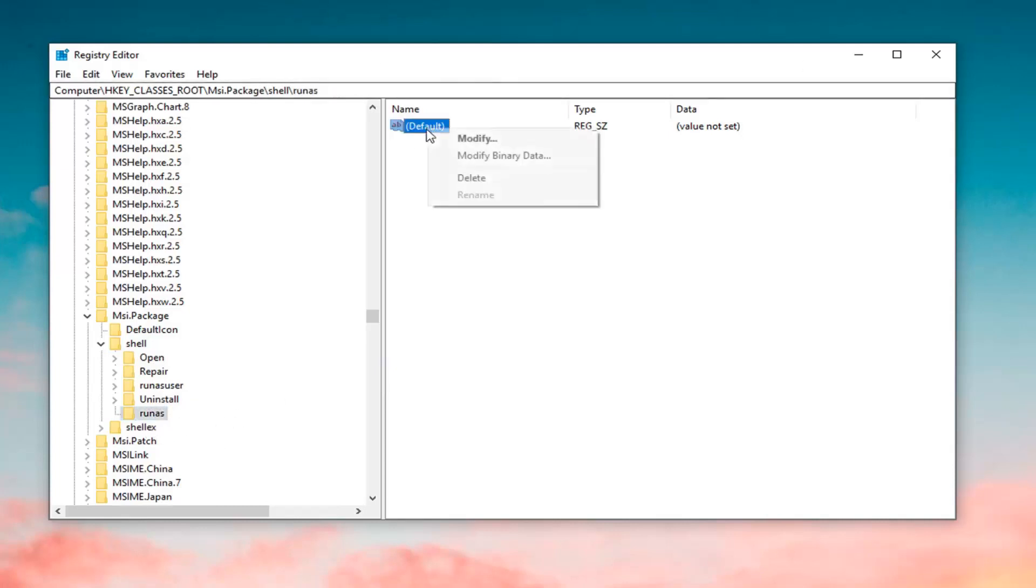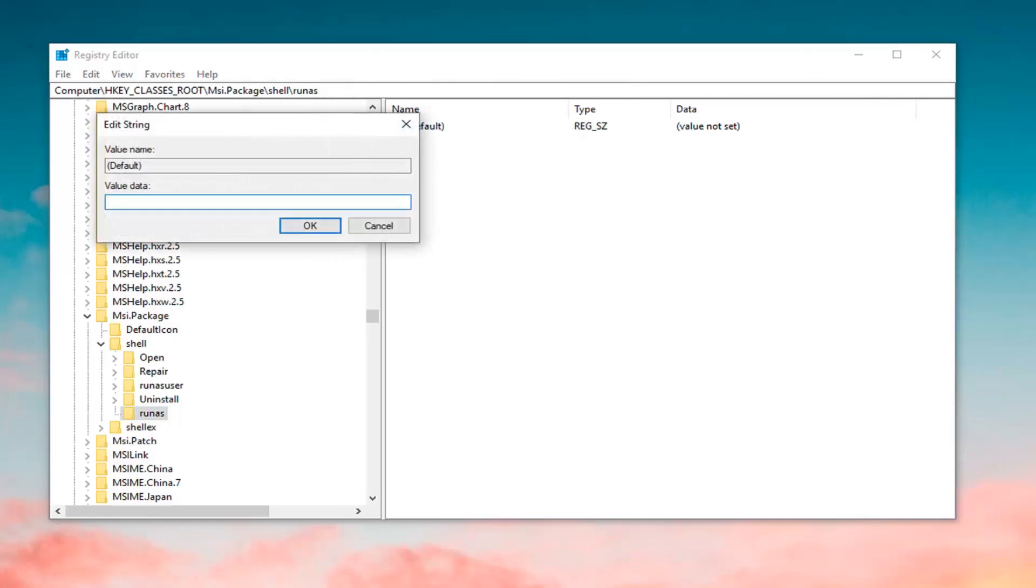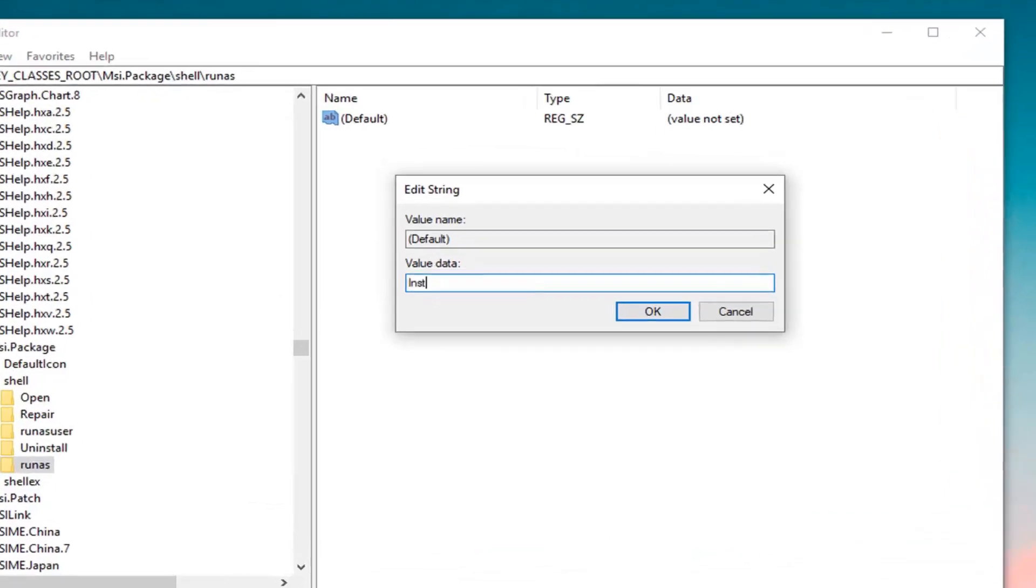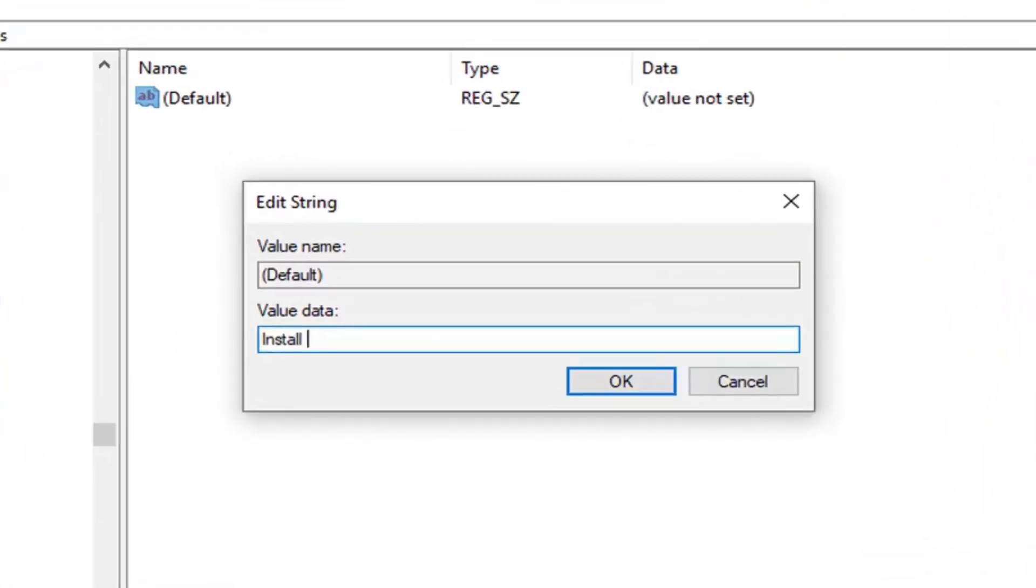Now, you want to double click on the key that's currently in here. Underneath Value Data, you want to call it something very specific here. You want to type in Install As. You want to do the and sign.